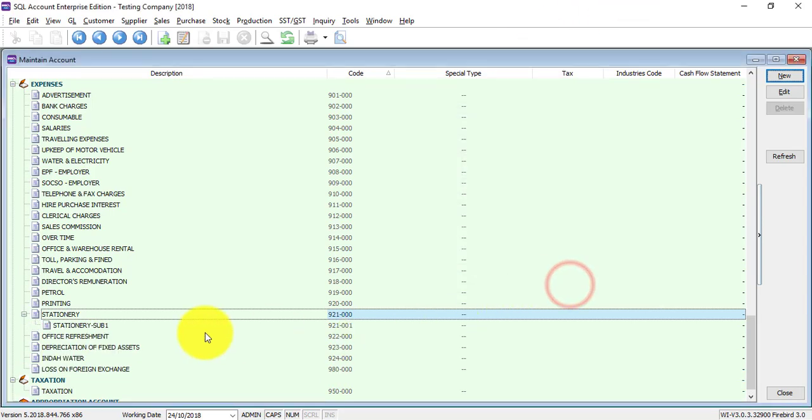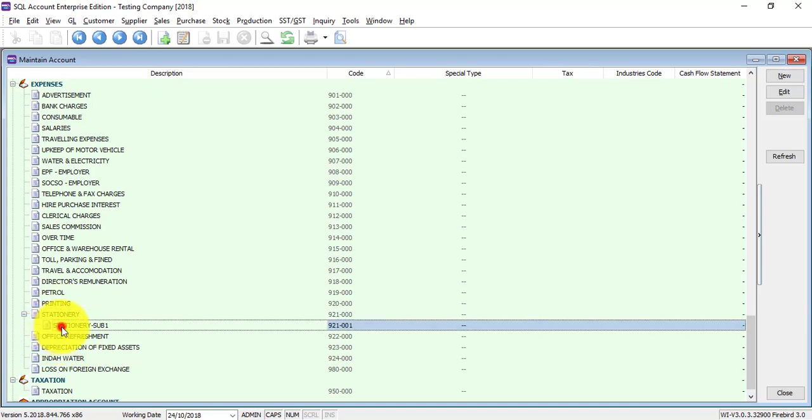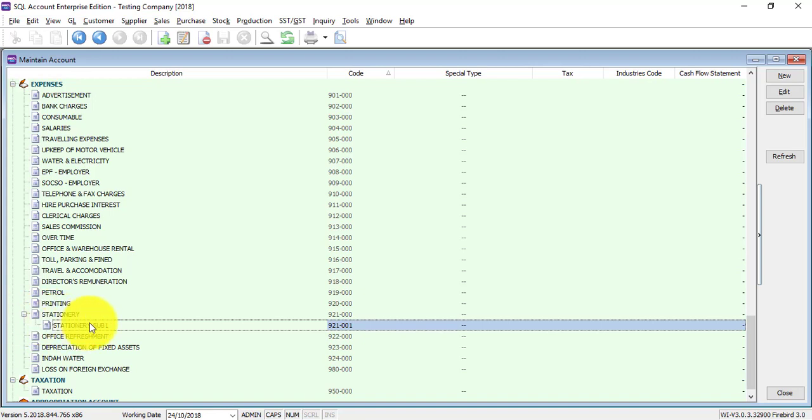You can see that the sub-account has been created and the linking is linked to the parent - that is, it's linked to stationary. Why you want to do this is because during transactions you want to be more detailed in viewing.